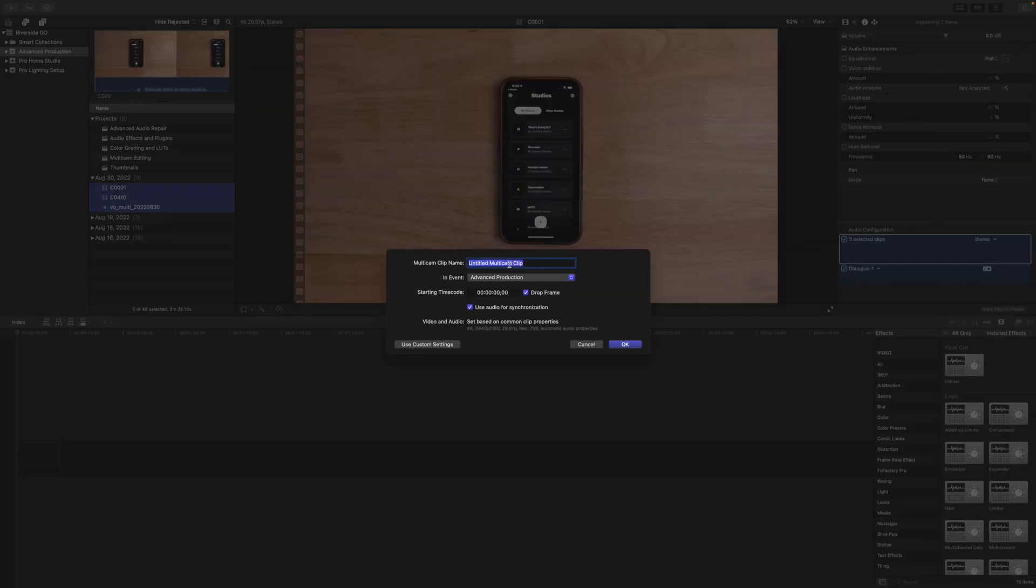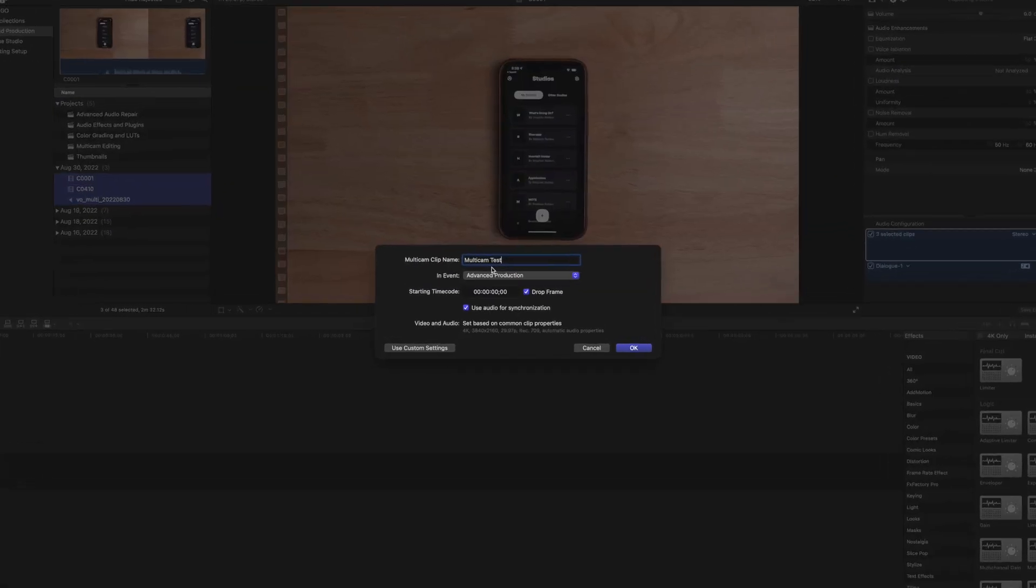You can choose to name the new clip. We'll label it multicam test, and I'm going to leave this box checked for use audio for synchronization. Again, if you recorded audio on each of those camera angles, Final Cut can quickly match those up and you don't have to line it up later.